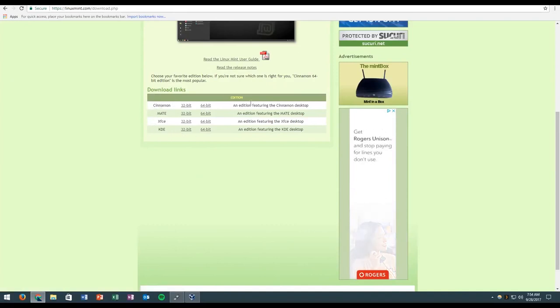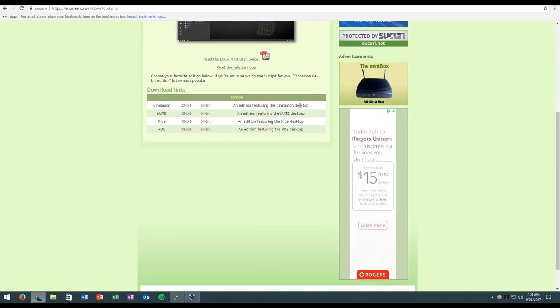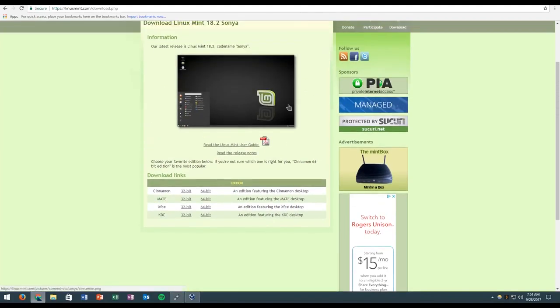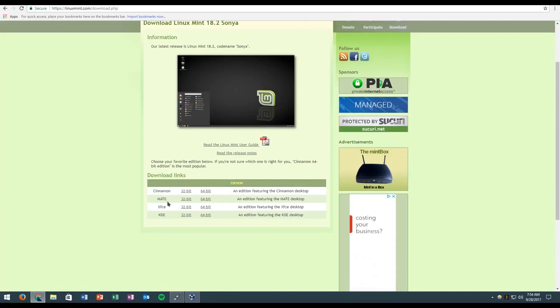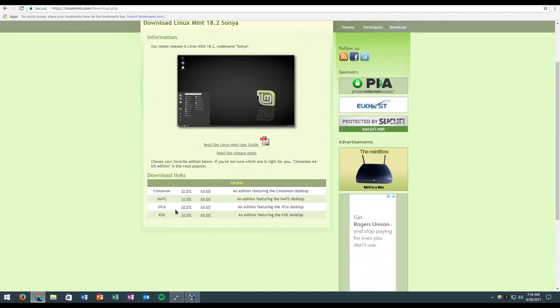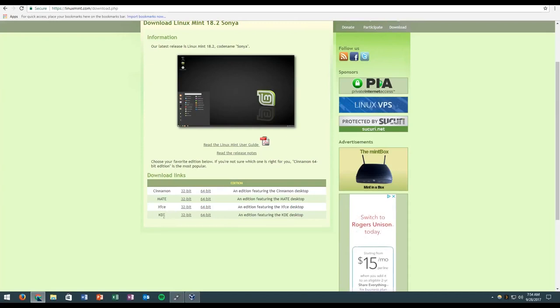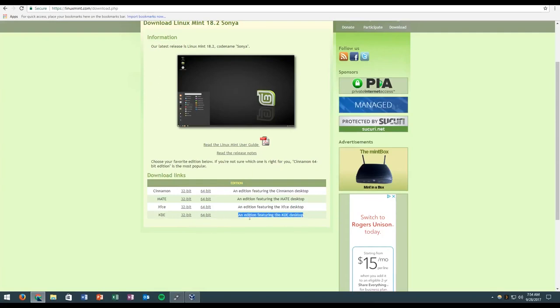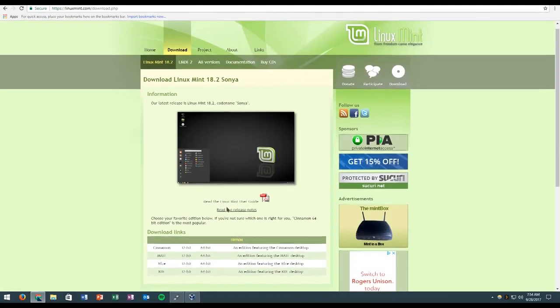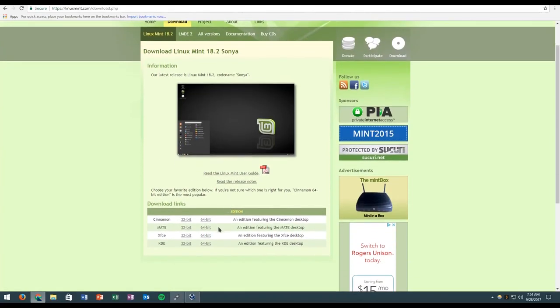Cinnamon is an edition that Linux Mint has built themselves. It's the most Windows-like look. I recommend you go with Cinnamon. If you have older hardware, some people might want to go with MATE or XFCE. KDE is a very more advanced Linux distro, so if you're a more advanced Linux user, go ahead, download KDE.